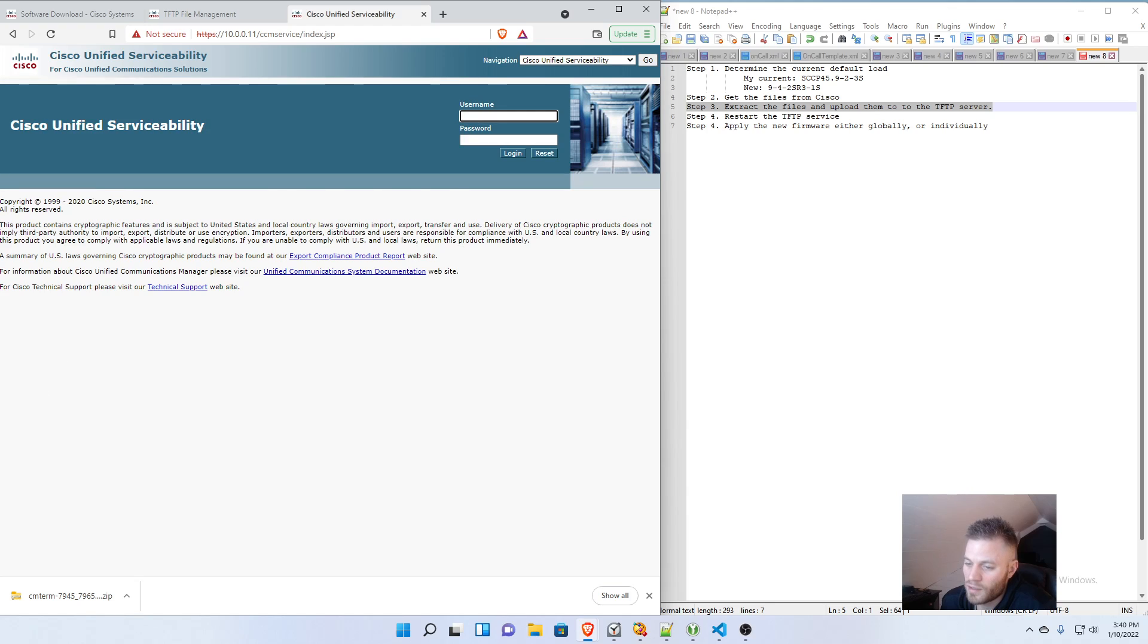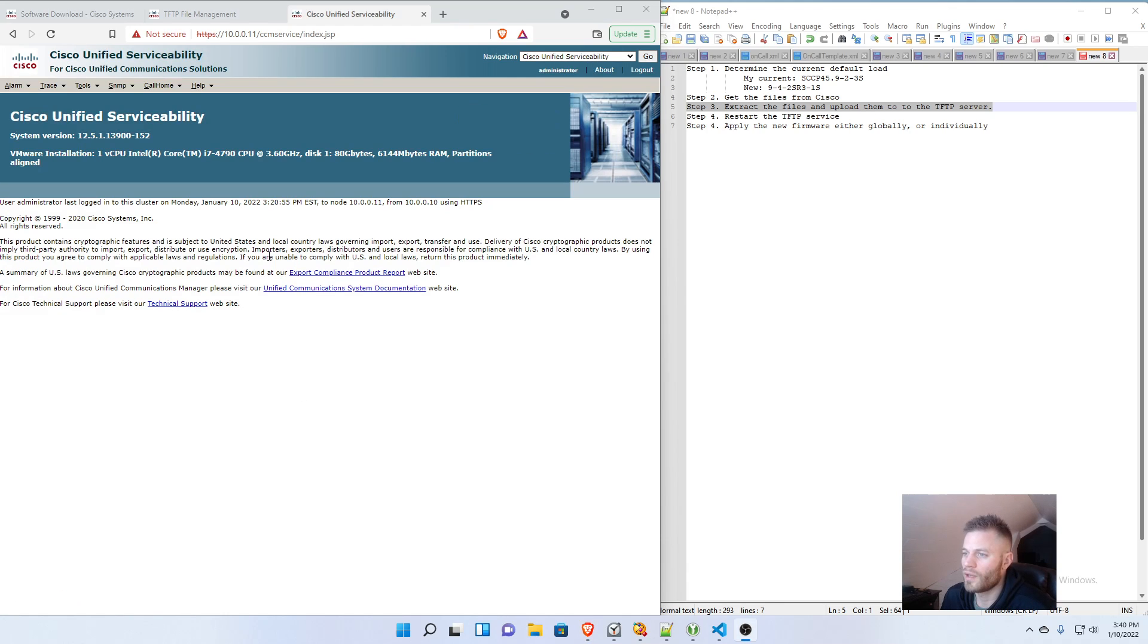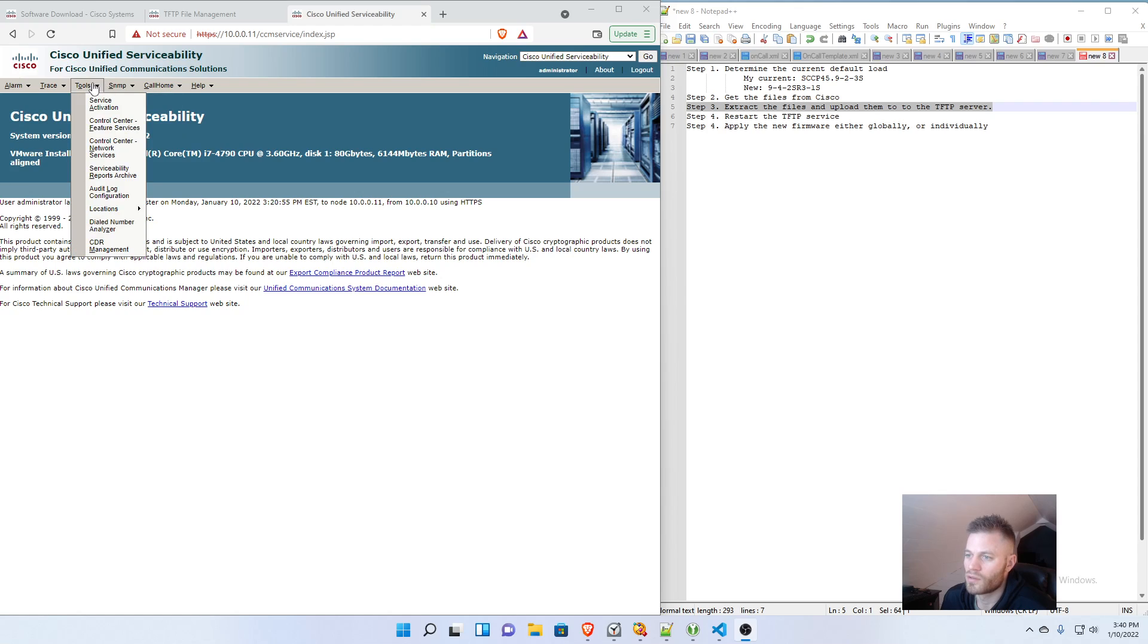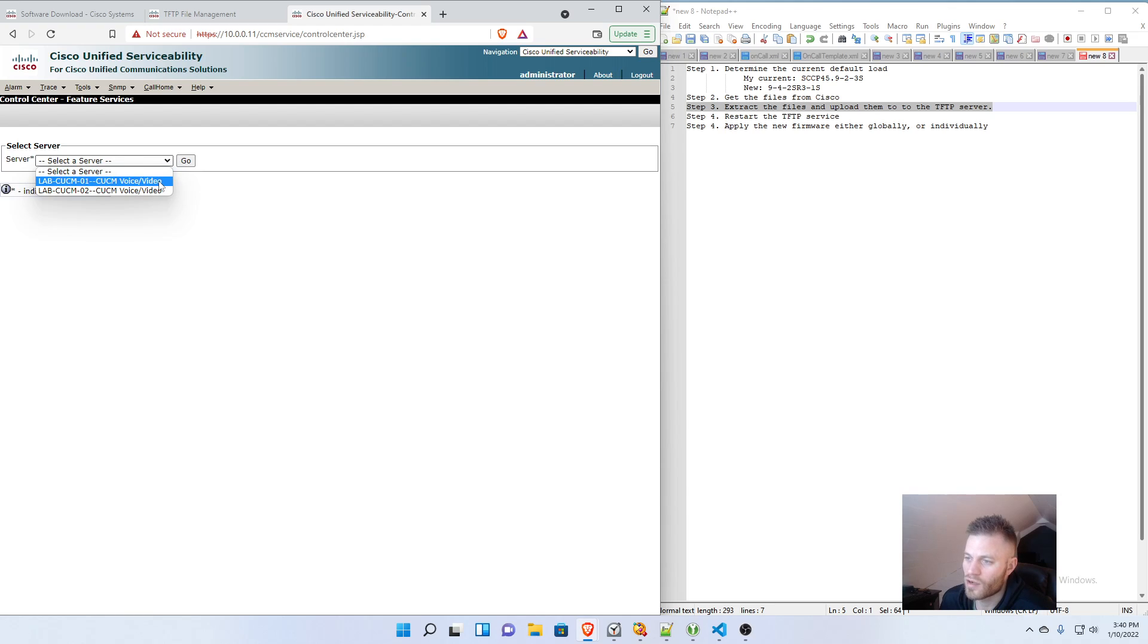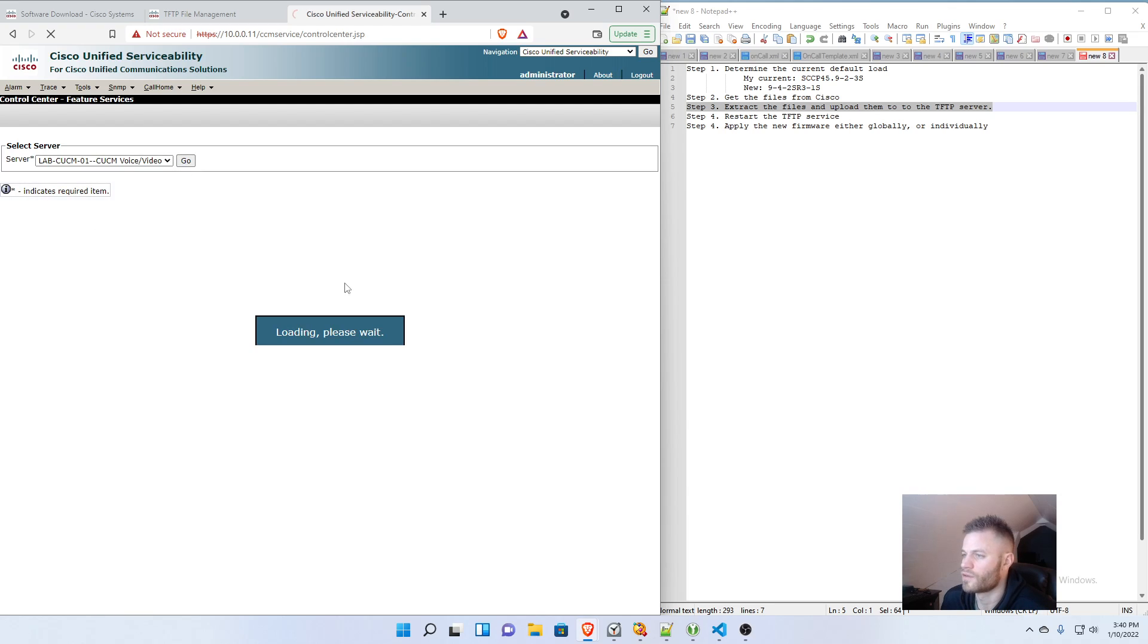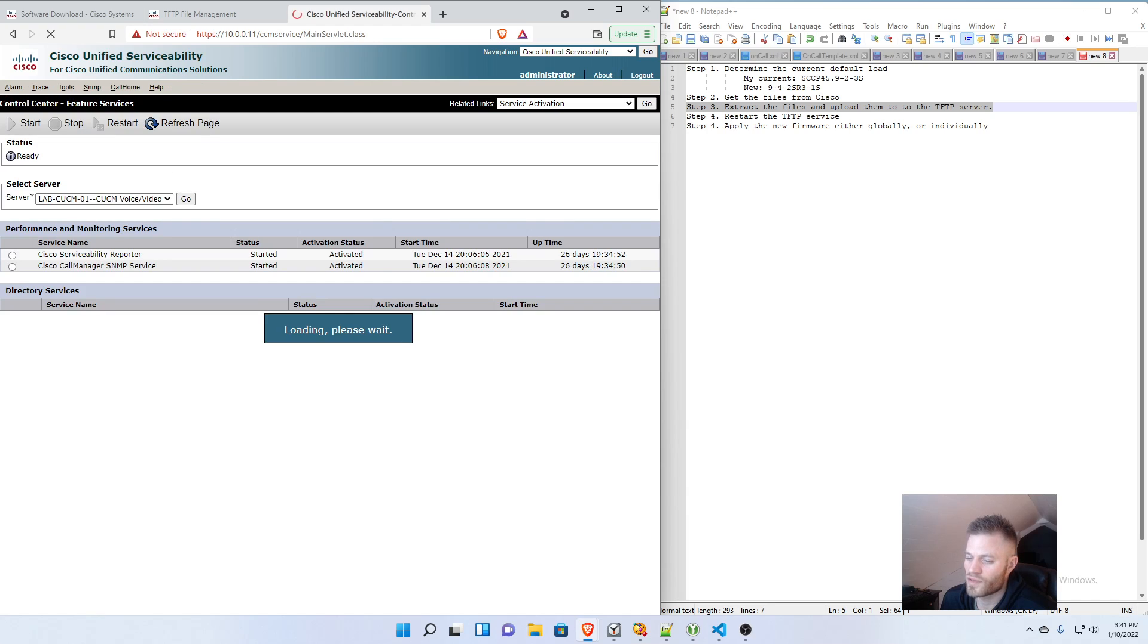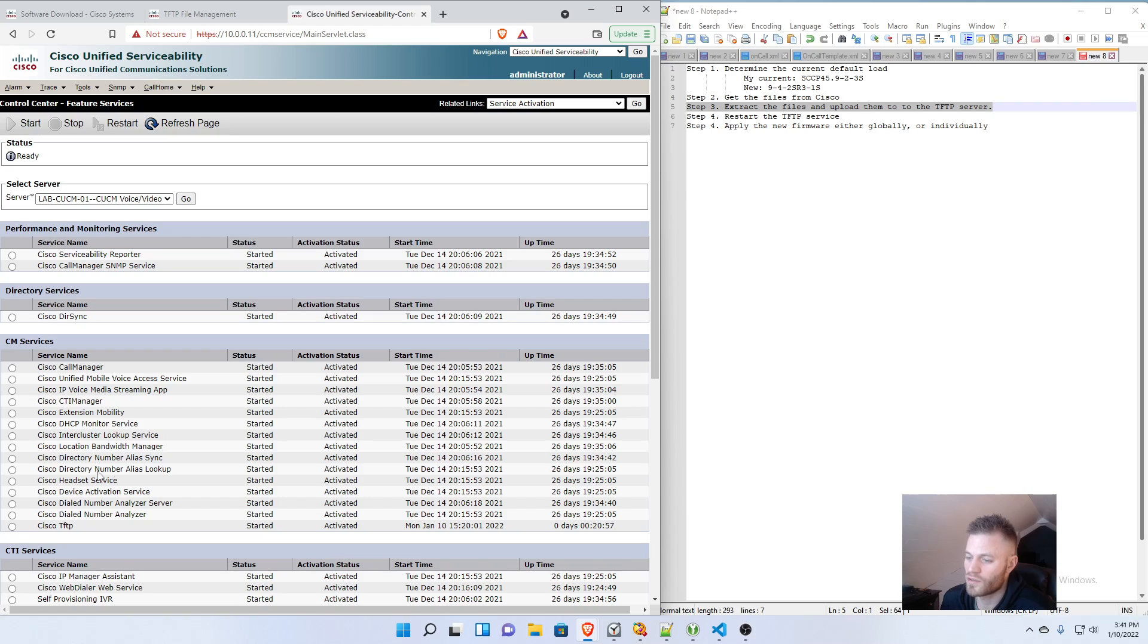And I'll log in. And then I'm going to go to Tools, Control Center, Feature Services. And I'm going to start on the Call Manager Publisher first. Go. Wait for the services to load. And then down here under CM Services, there's Cisco TFTP.